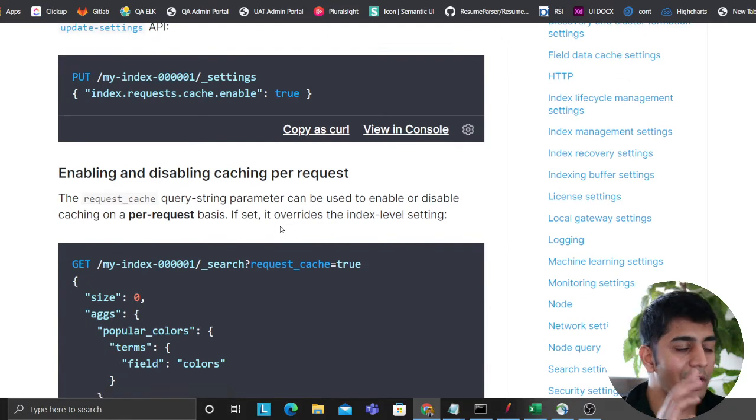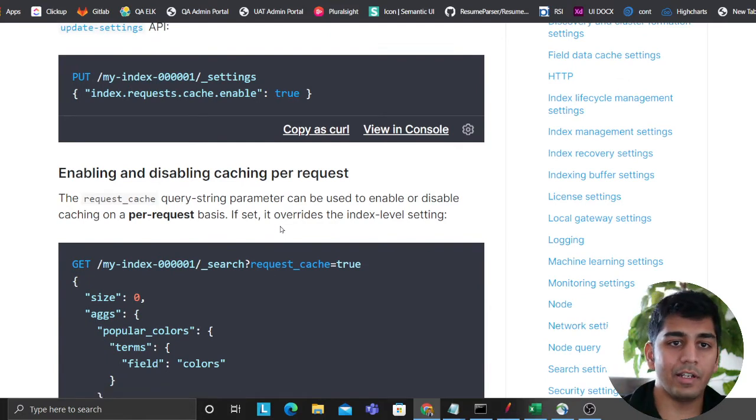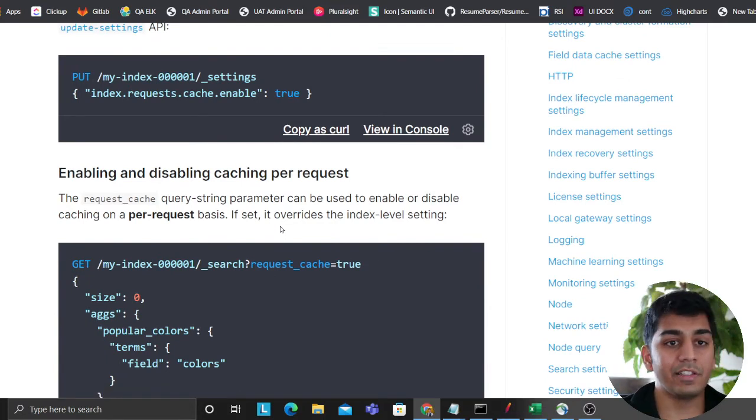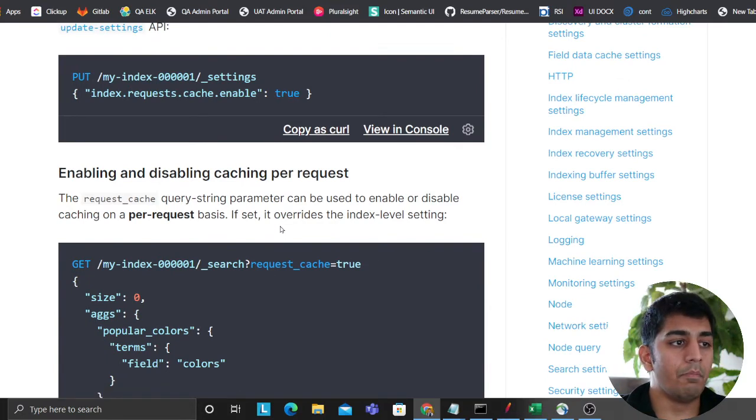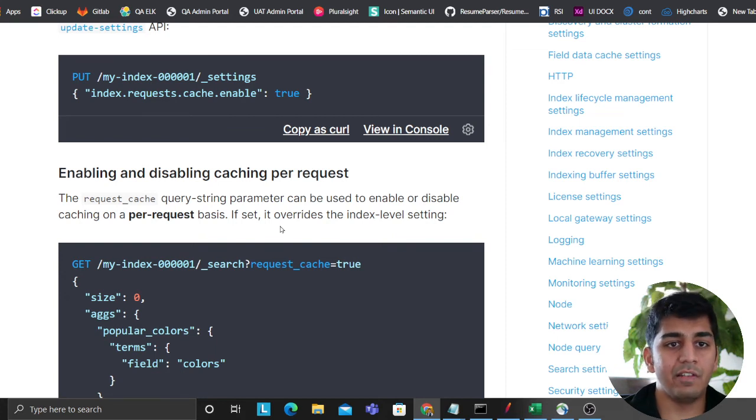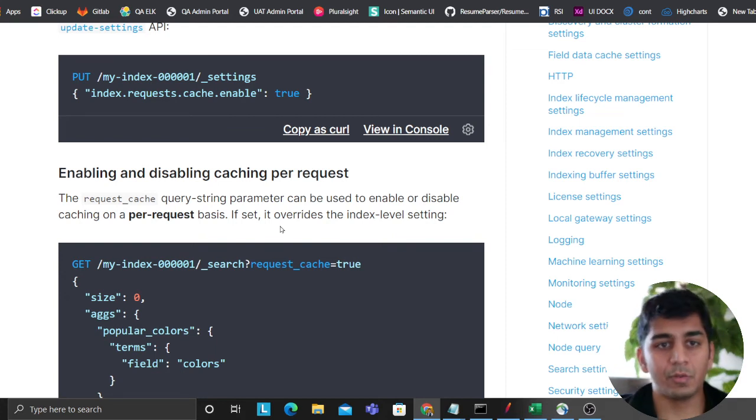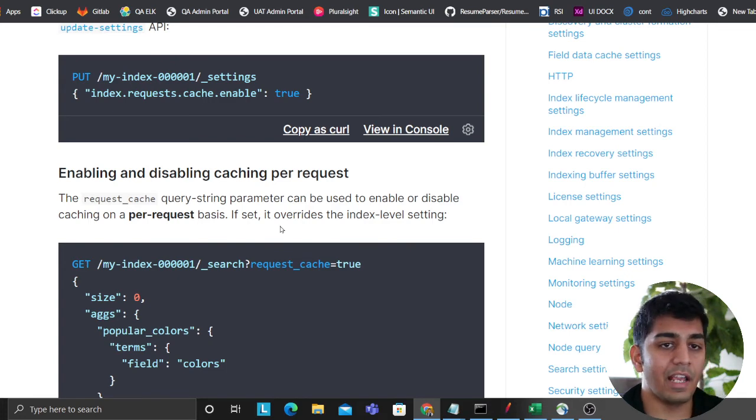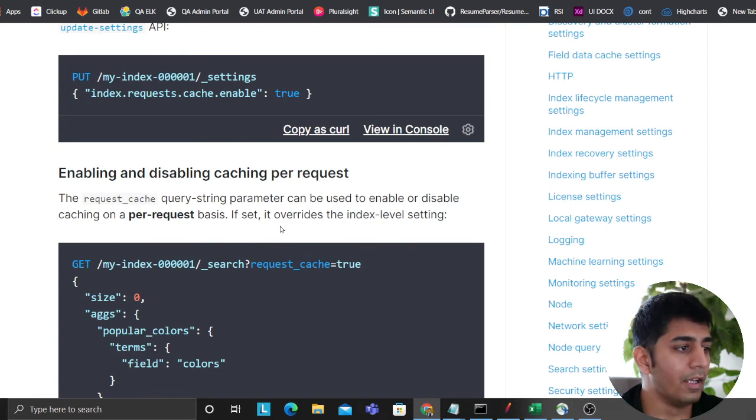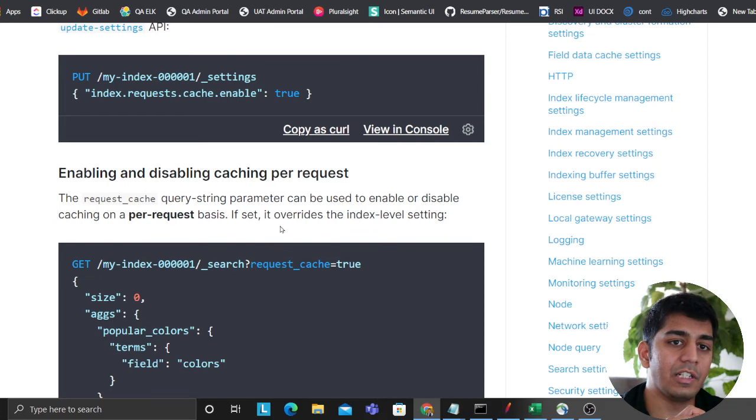As I said, there's a lot more here in the cache. I cannot cover everything. You can set up... By default, it uses 1% of JVM. You can increase that size as well. You can set up expiration time for filters and aggregation. There's a lot, lot more. But this is just touching the tip of the iceberg.